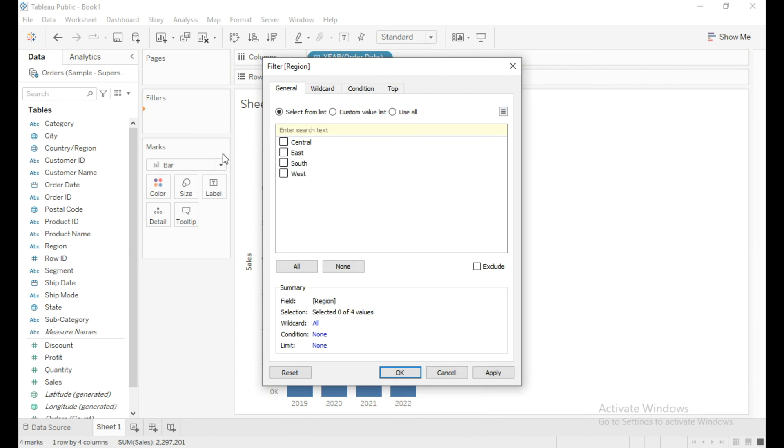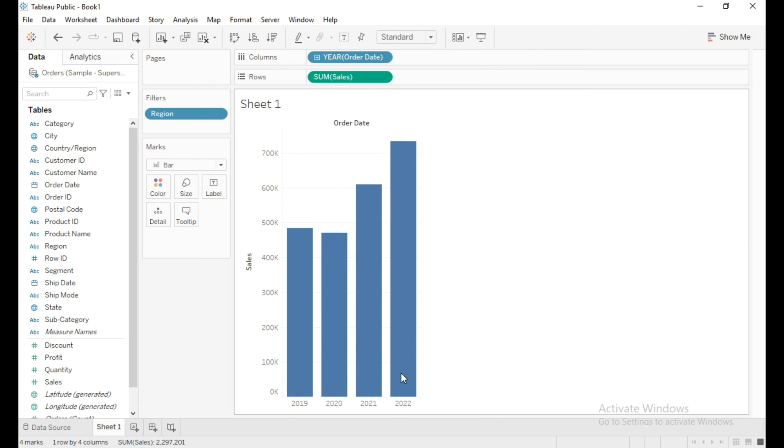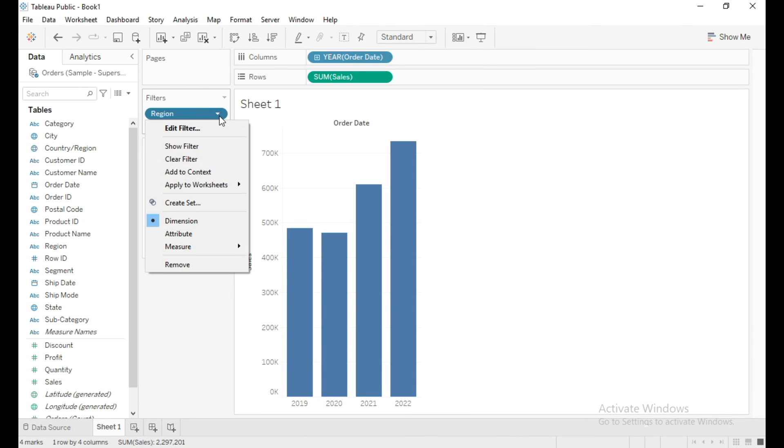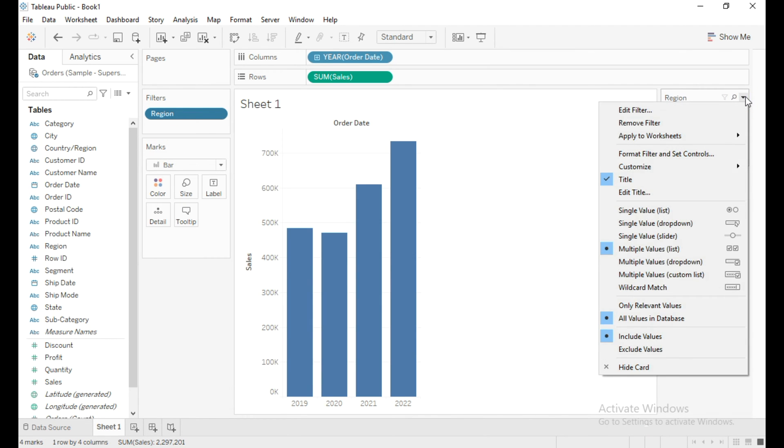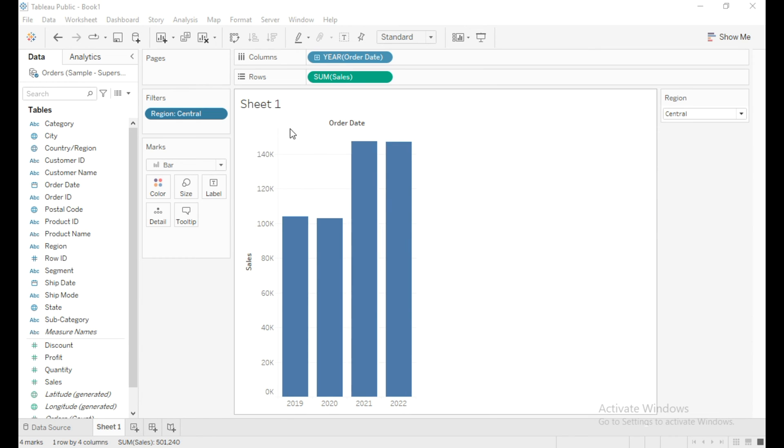Now select all and then click OK. Click on this dropdown and choose the option Show Filter. From this, click on the dropdown and choose the option Single Value Dropdown.